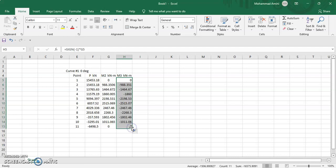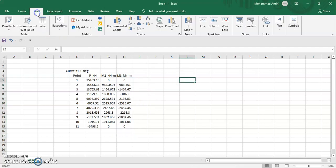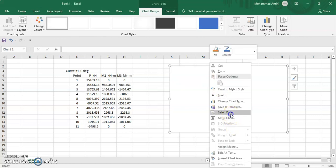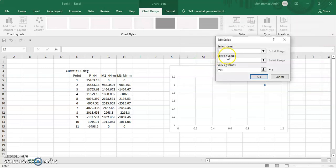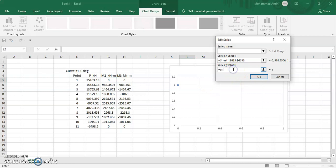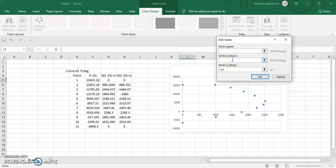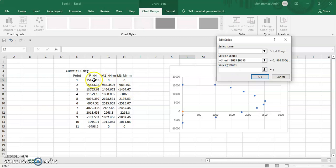Now we click here and go to insert. Click on scatter chart, right-click, select data, add, and keep the series name as it is. Click on series X values and drag for M2 which is in the X direction. Then click on series Y values and select axial force. Again click add, keep series name as is, click on series X values and select M3, then drag axial force for the Y values.